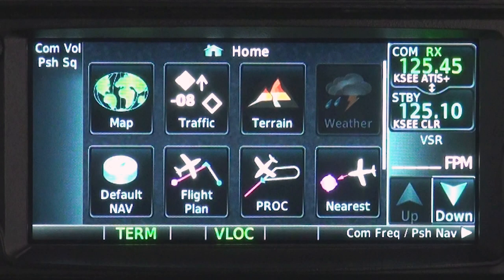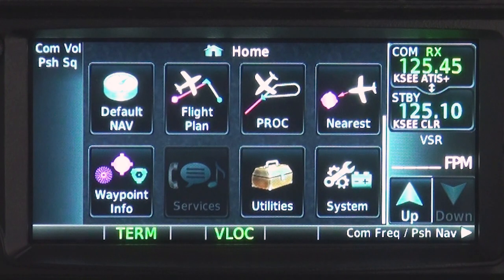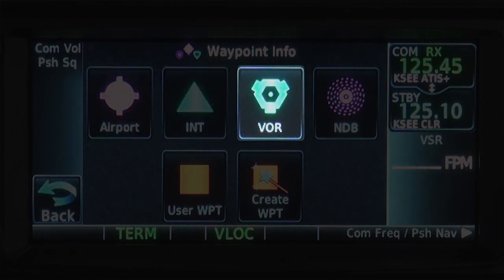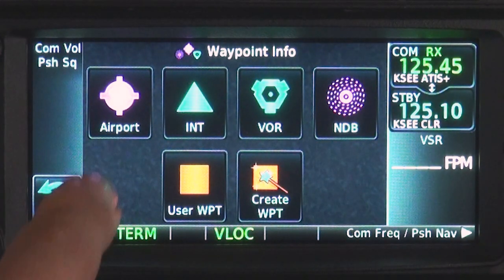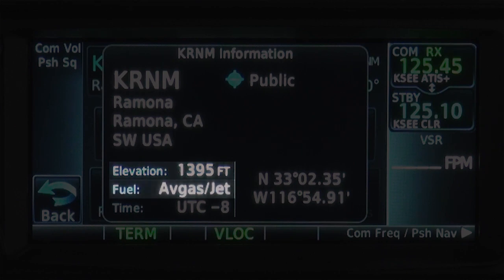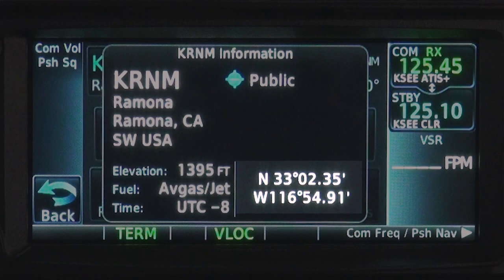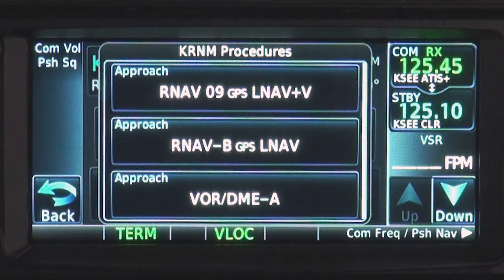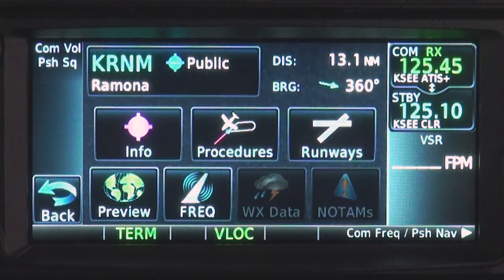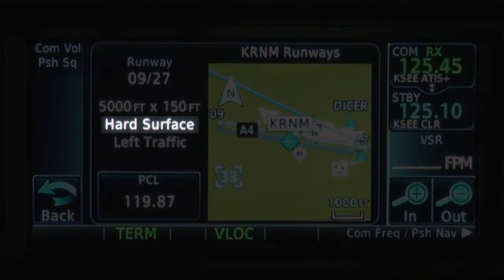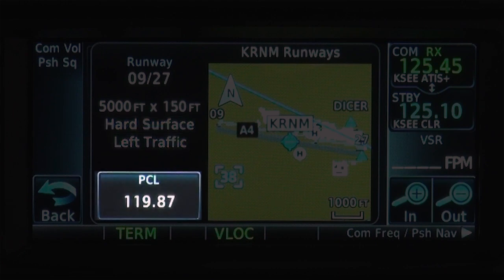The waypoint screen, accessed by scrolling down on the home page, provides a wide array of information on airports, intersections, VORs, and NDBs. For example, touching airport, then info, displays information about the destination airport elevation, fuel available, and latitude-longitude coordinates. Touching procedures shows all approach, arrival, and departure procedures. Touching runways shows runway direction, length, surface type, traffic pattern direction, and pilot-controlled lighting frequency.